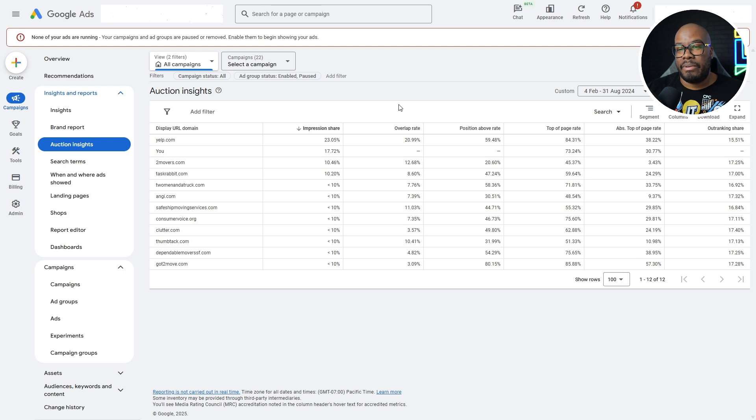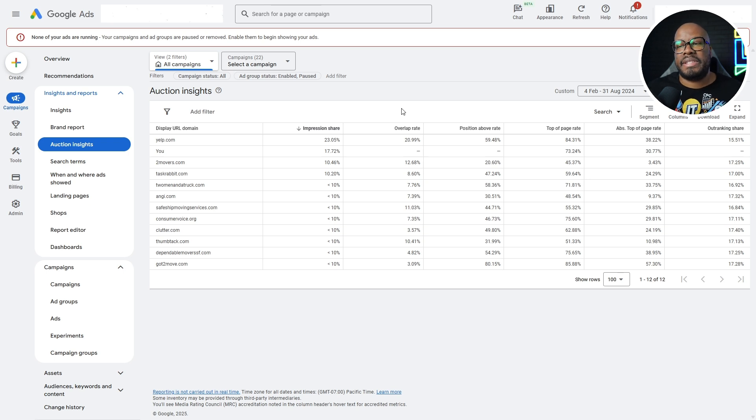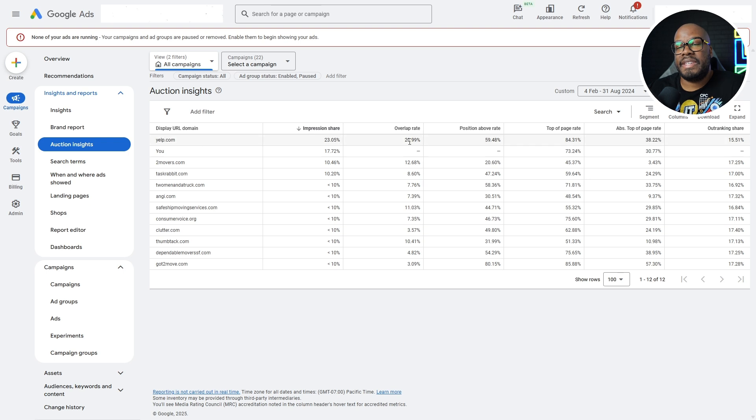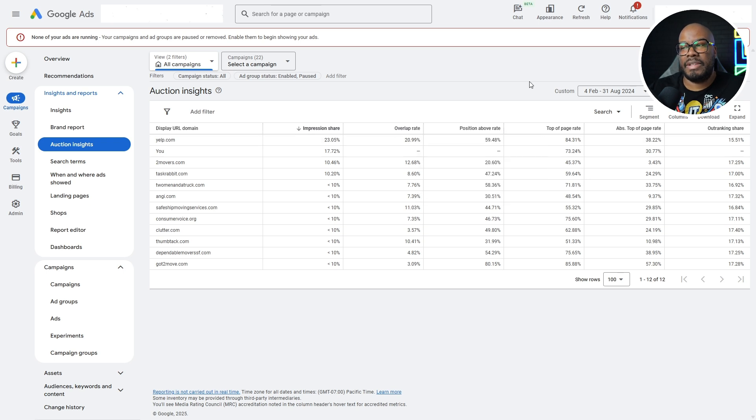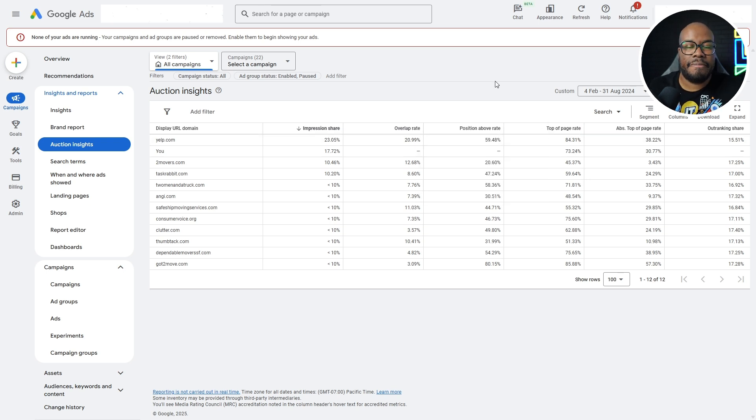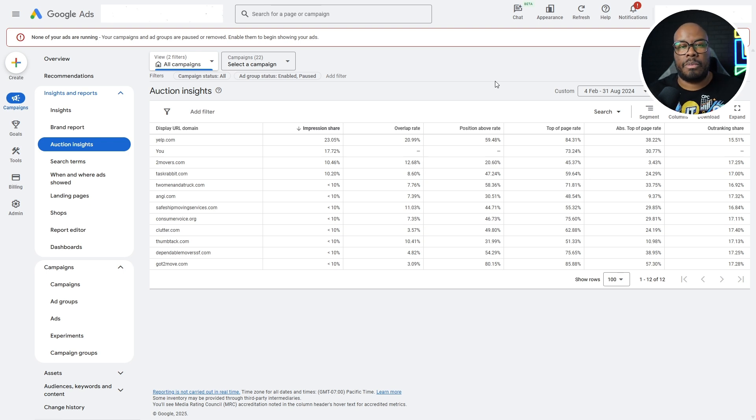When we look at this data, you can see that was what impression share was. For overlap rate, this is basically the amount of time that your competitors overlap in the same auction as you are. So you can see if there's any crossover or what percentage of crossover is taking place. Yelp has the highest level of crossover. A lot of these metrics in terms of overlap rate, position above rate, top of page rate, these metrics can be useful. Generally speaking, I do look at them, but I think there is a bit more of an interesting take you can look at when analyzing the Auction Insights reports, which I'll get onto in a second.